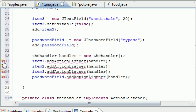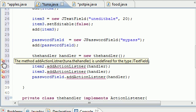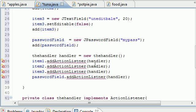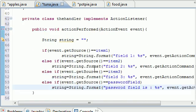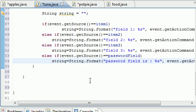The error we're getting says 'the method addActionListener is undefined' — we'll address that in the next tutorial where we'll finish everything up. Thanks for watching, and I'll see you then.